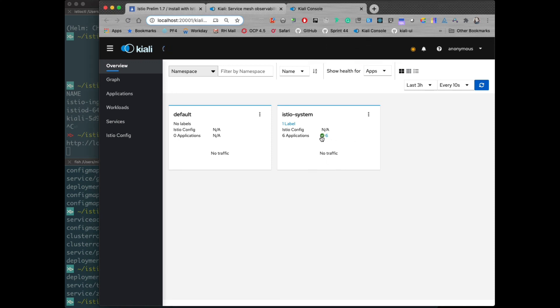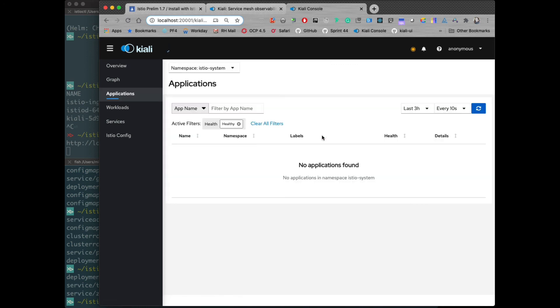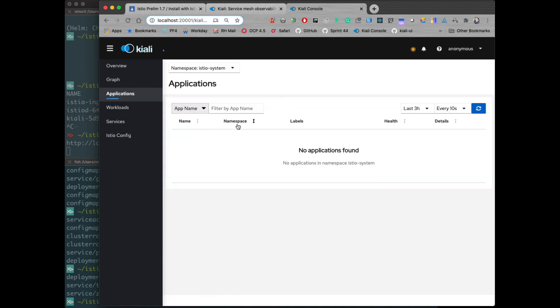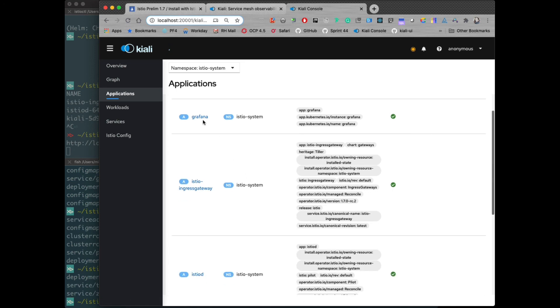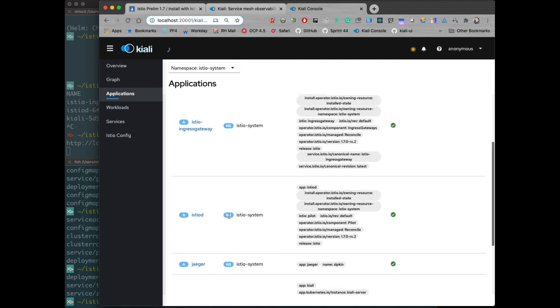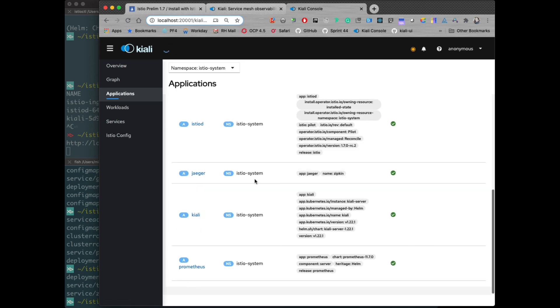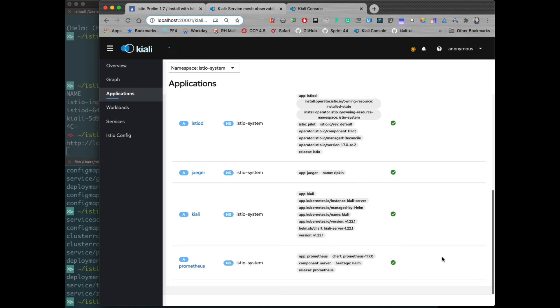Now we have a Kiali install with all the components that we wanted. And we can verify that here. As we can see, Grafana, Jaeger, Kiali, and Prometheus.